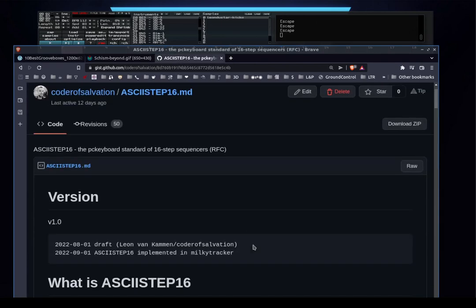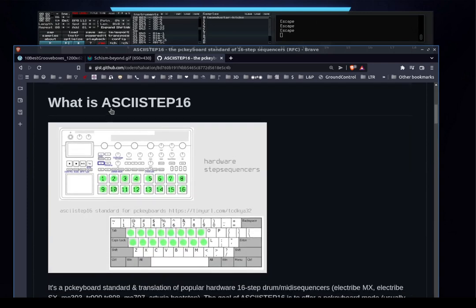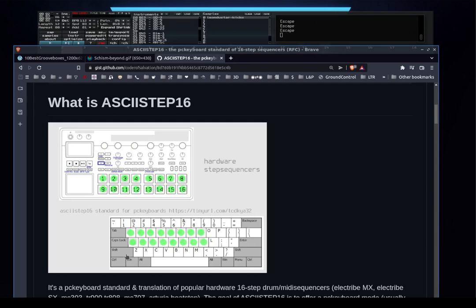So I basically came up with this standard, ASCII Step 16, which maps the first 16 steps of hardware sequencers or any pattern sequencer to the first 16 keys of a PC keyboard. The only catch is that the shift key is used to toggle this mode.